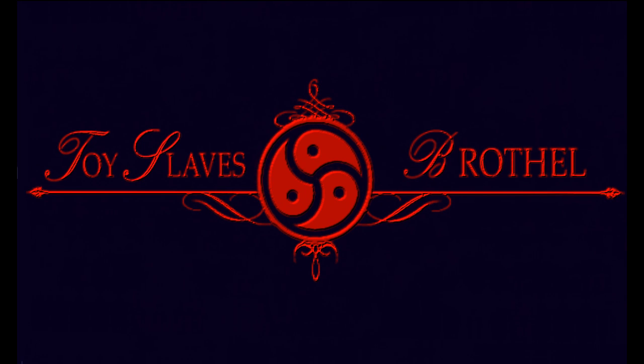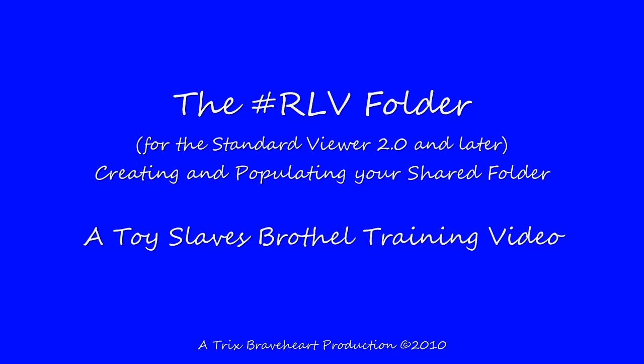Welcome to another Toy Slaves training video. Today we'll look at creating and populating the RLV folder. Remember you can pause the video to read long notes or to review an image or menu more closely.